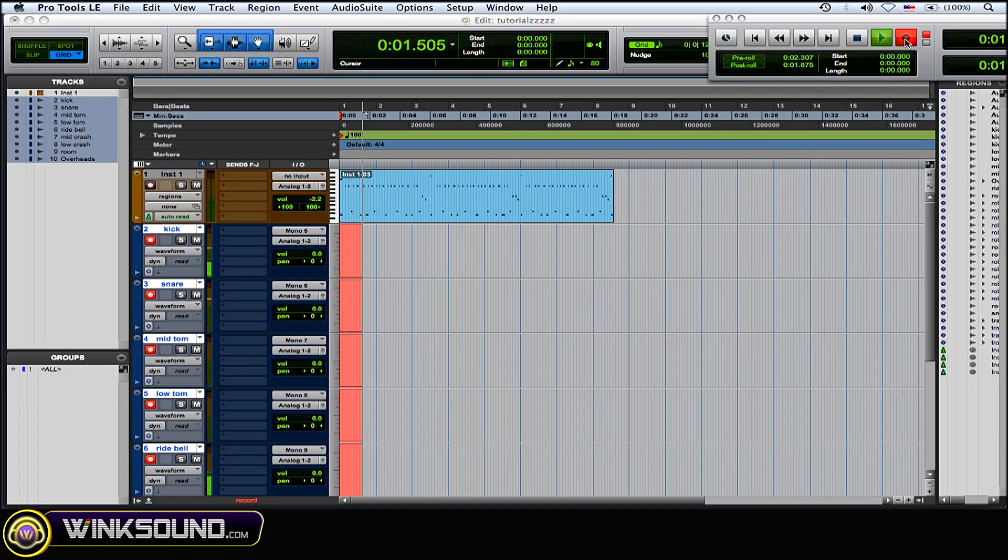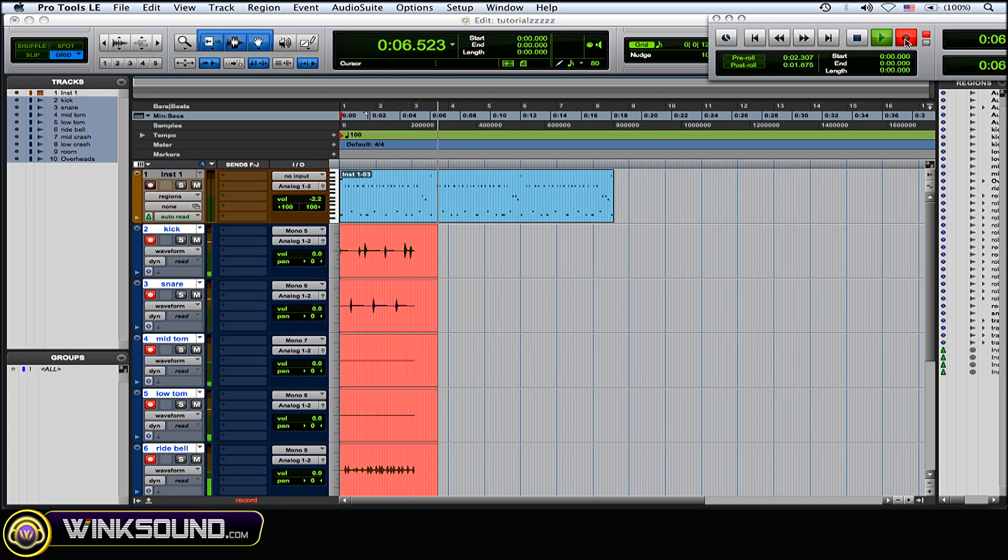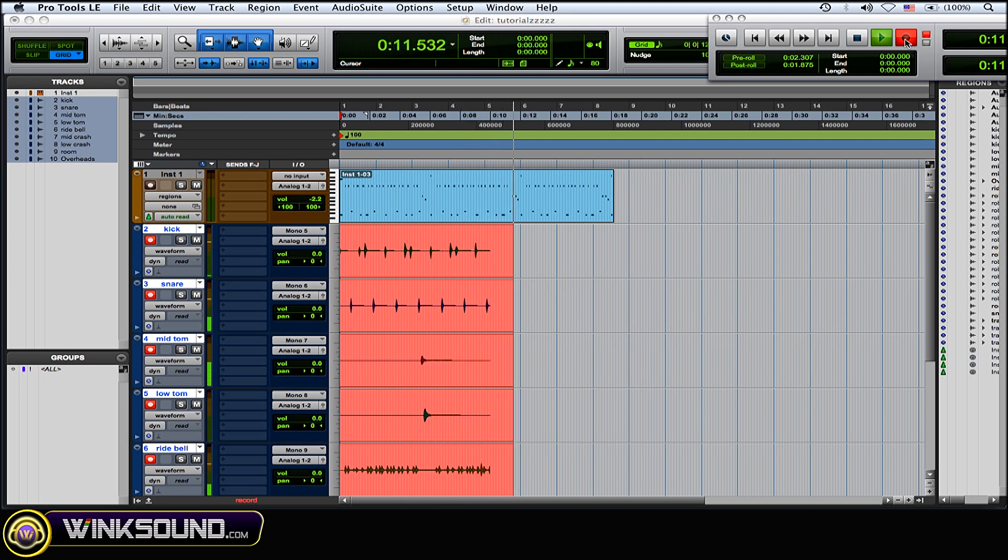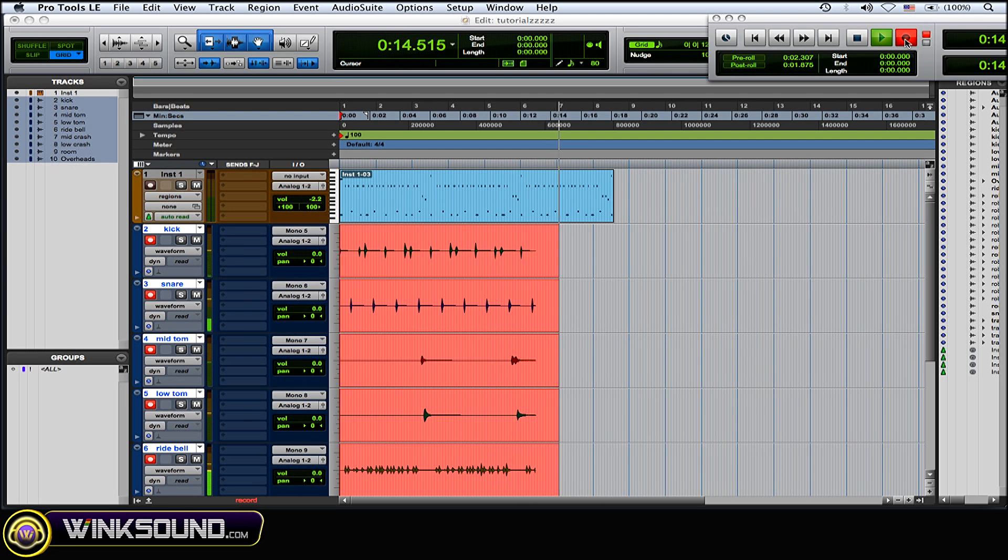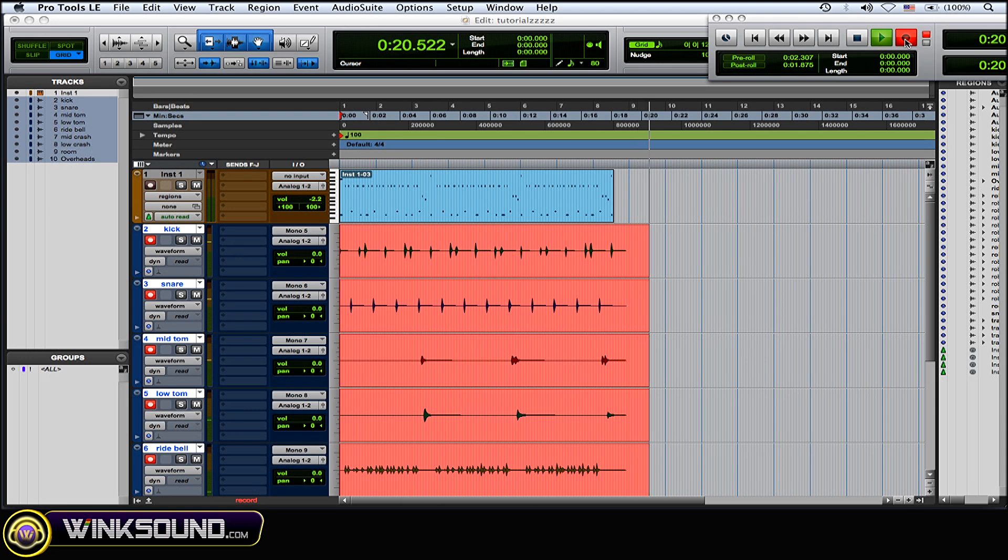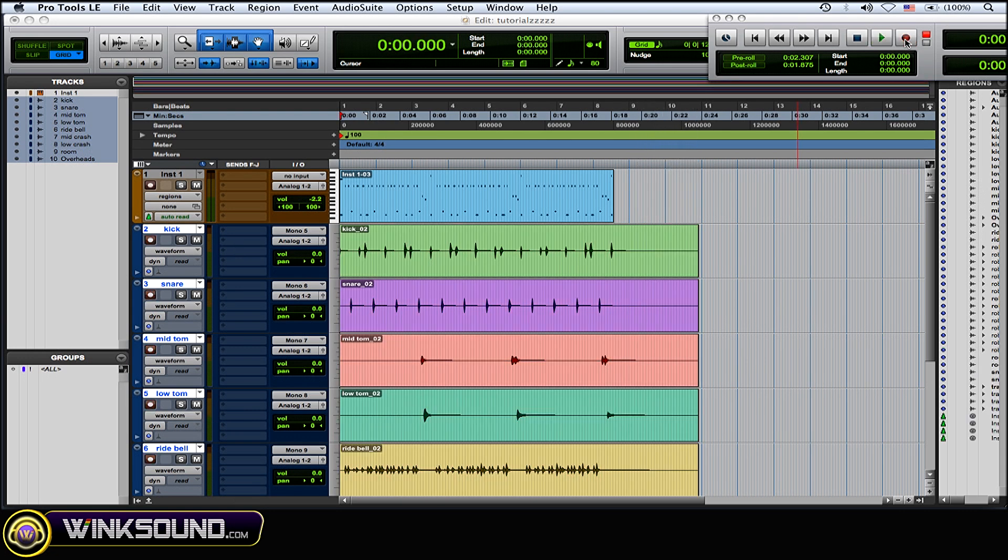You don't want to stop recording too early and cut off the crash.